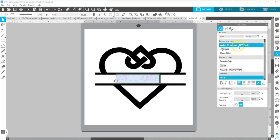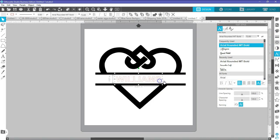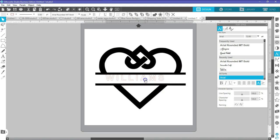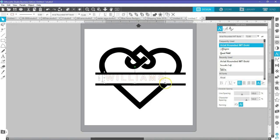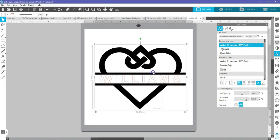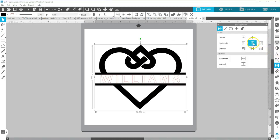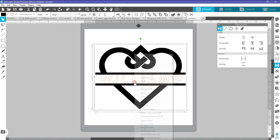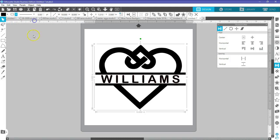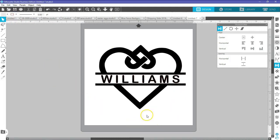Now you can come over here and change the text to whatever you want. Before you do anything with it, highlight it and stretch it out a little bit to fit. Highlight everything, put it in the center, highlight it all, right mouse click, group it, color it, and there you go — there is your split design.